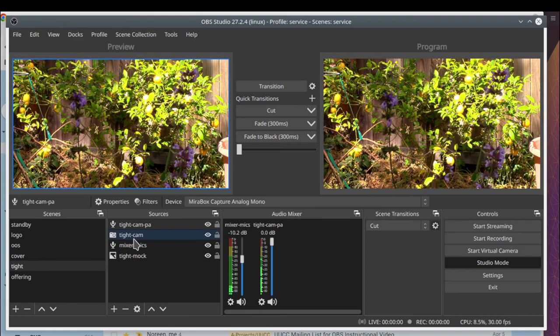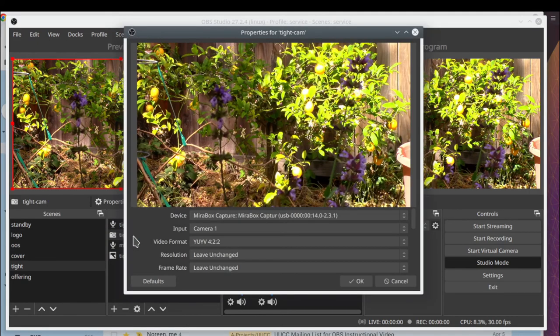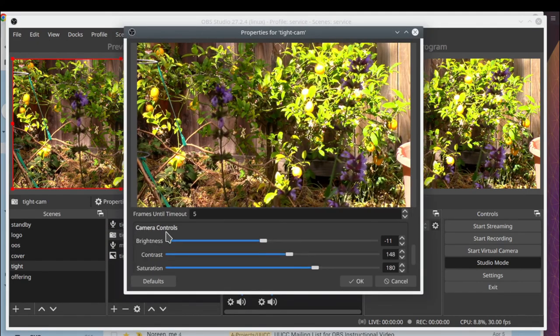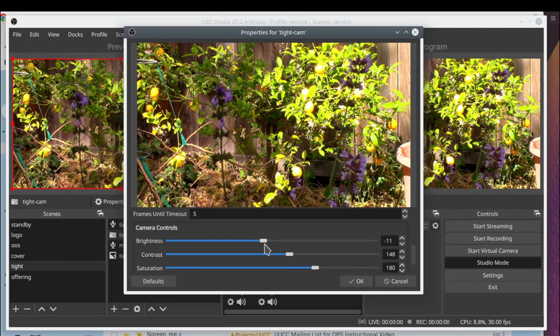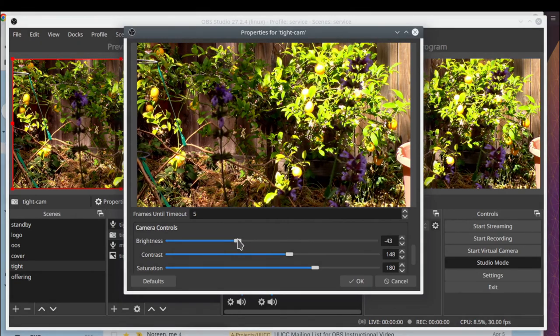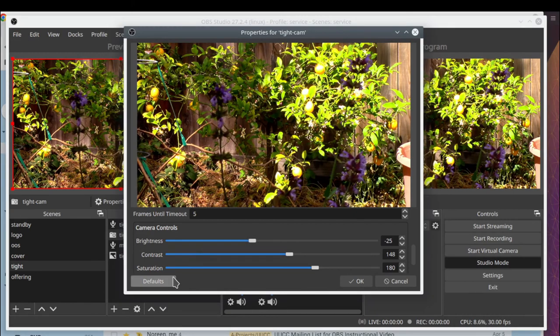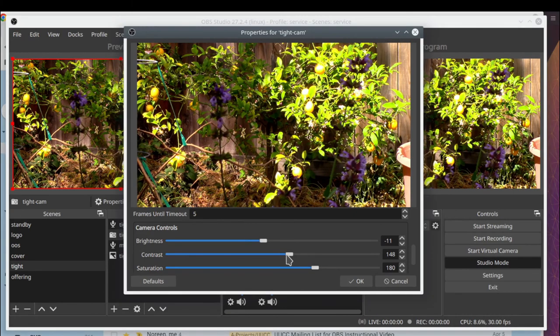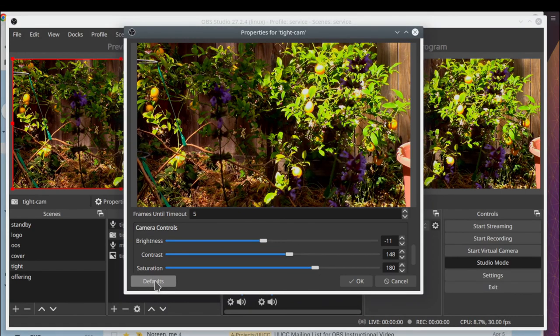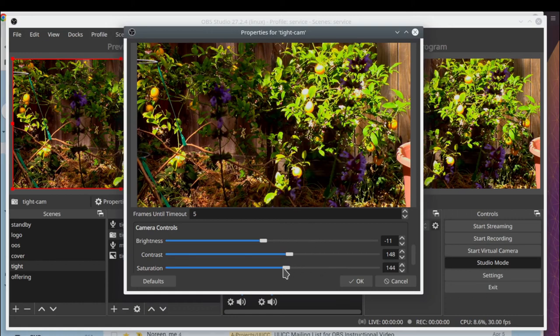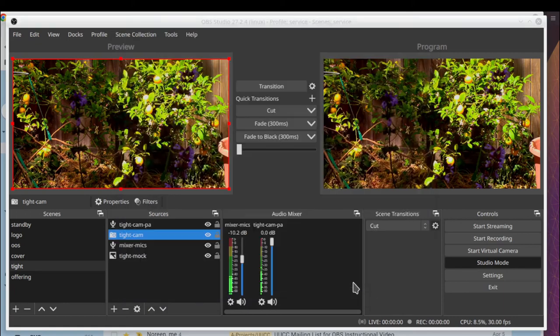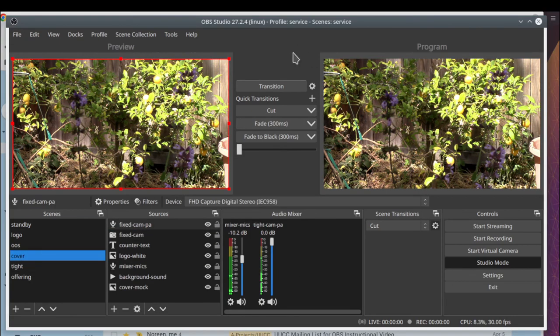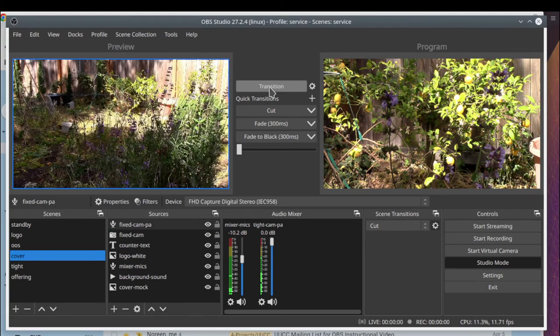I'm just again looking at the tight cam. And notice I can change things like brightness and contrast and so on. And if I mess up, I can click on defaults where OBS has made its best guess based on what it's seeing, what it thinks the setting should be. I've noticed that sometimes changing the settings, there's either a lag in it showing up or maybe there's no change, so I'm not sure why. Now I'm back to the cover shot.